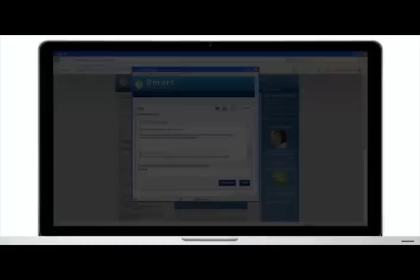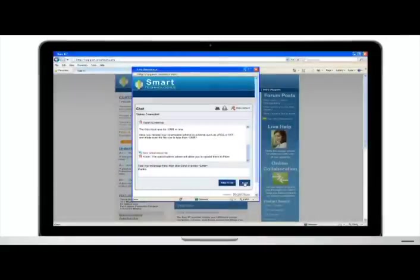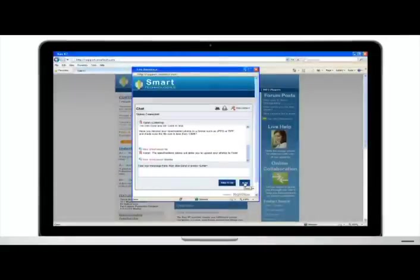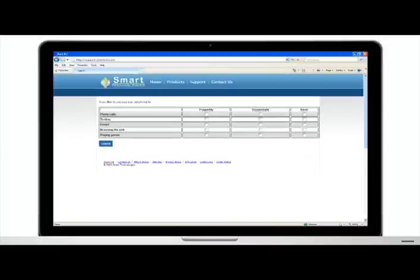When my laptop battery died during our chat, I was automatically reconnected with Karen right where I left off. Before signing off, Karen asked me to complete a quick survey.